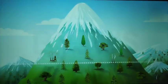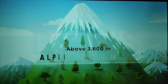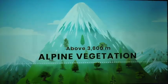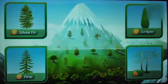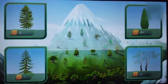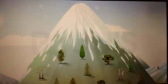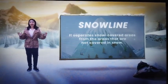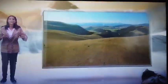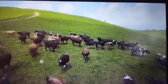At altitudes of more than 3,600 meters above sea level, grasslands give way to alpine vegetation. Silver fir, junipers, and birches are the common trees found here, and they get progressively stunted as they move towards the snow line. The snow line separates snow-covered areas from areas not covered in snow. These alpine forests turn into grasslands, which are used by nomadic tribes like the Gujjars and the Bakarwals for grazing.